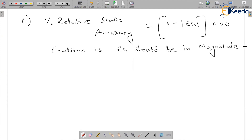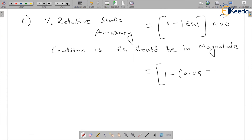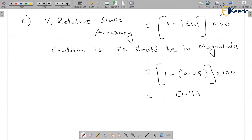Here, er should be in magnitude. This gives rise to 1 minus 0.05, into 100, which gives 0.95 into 100, which equals 95 percent.